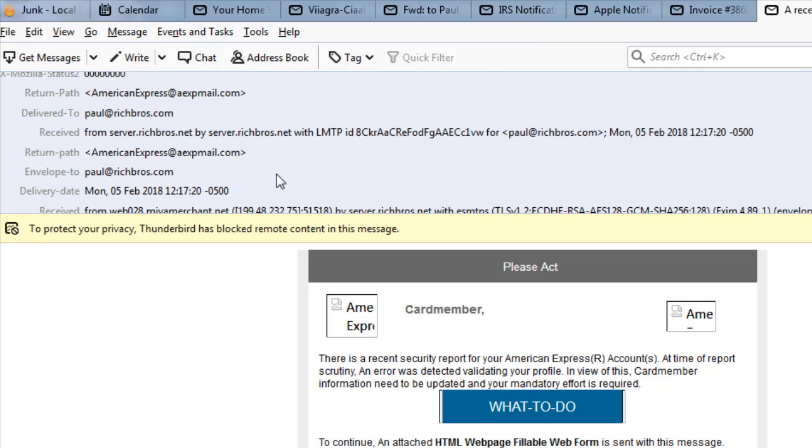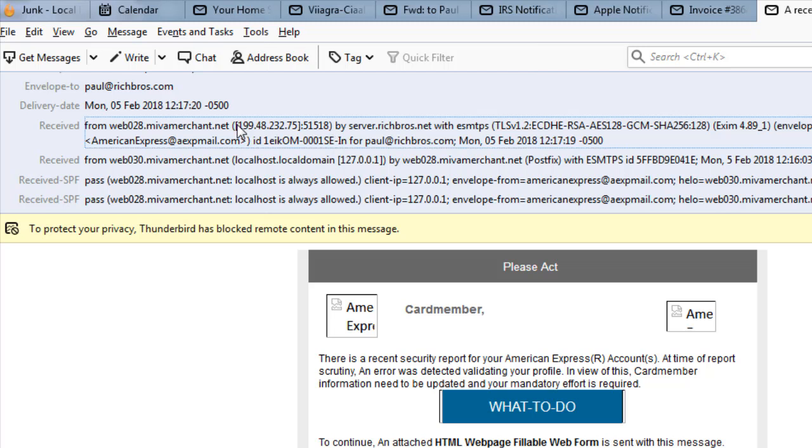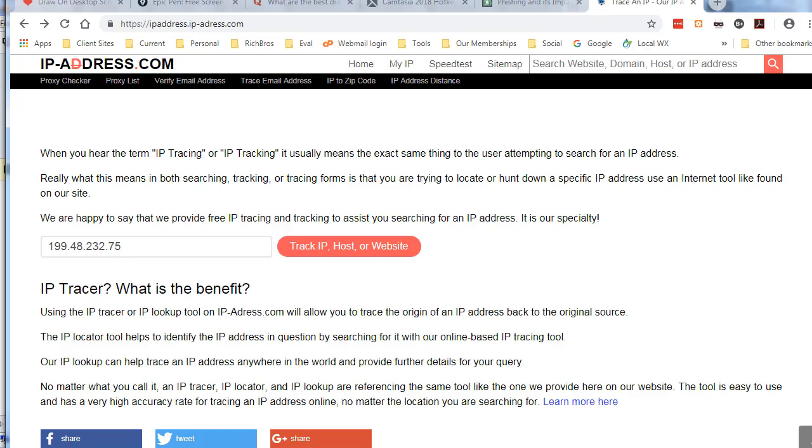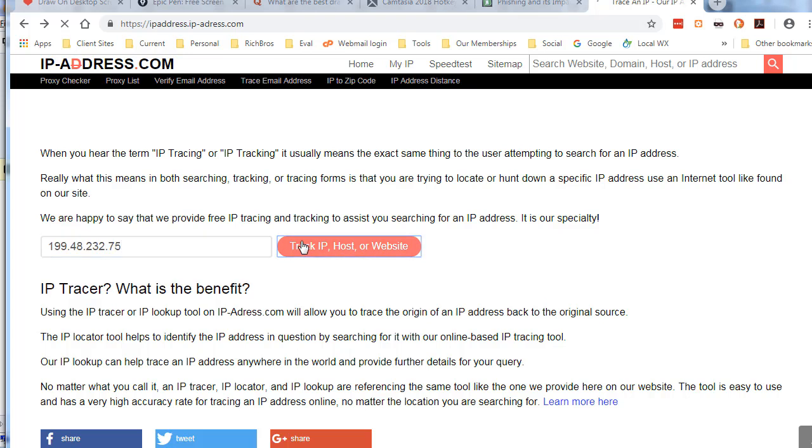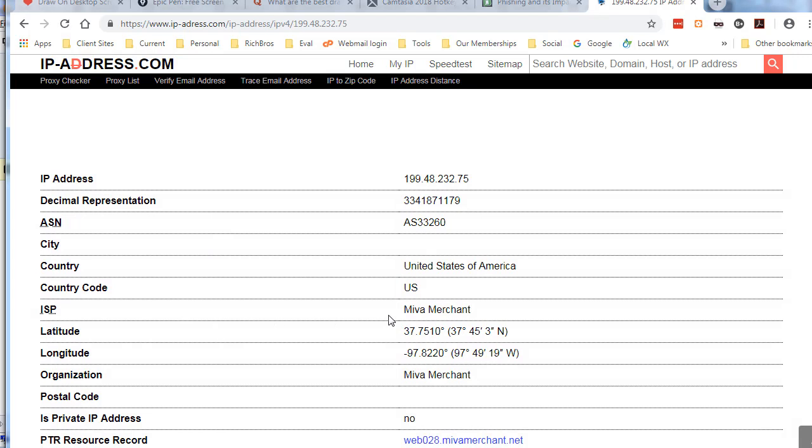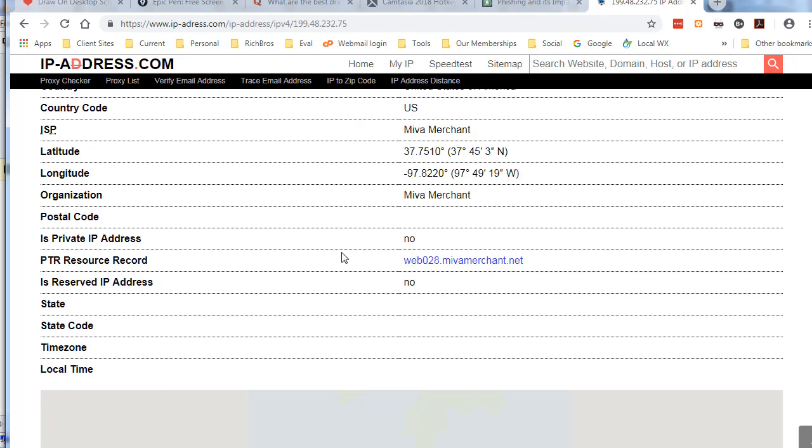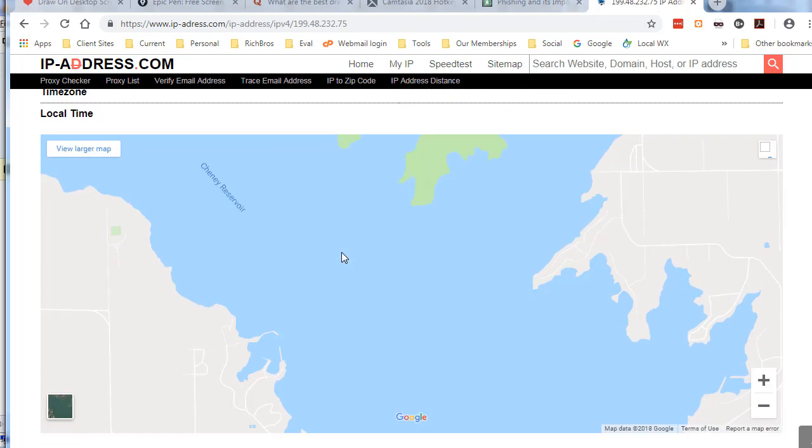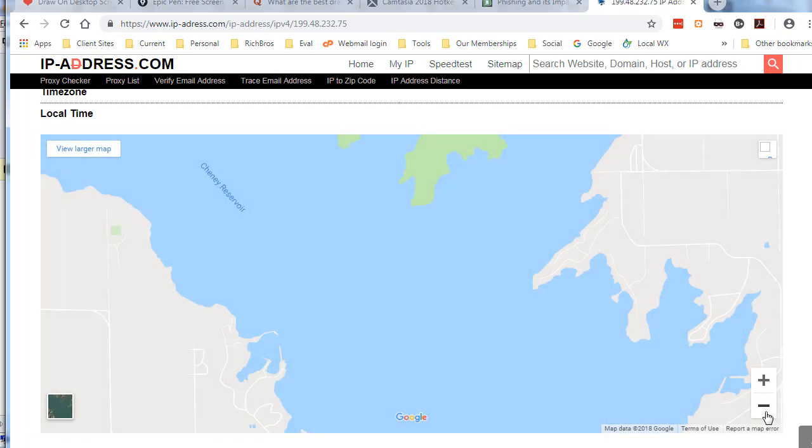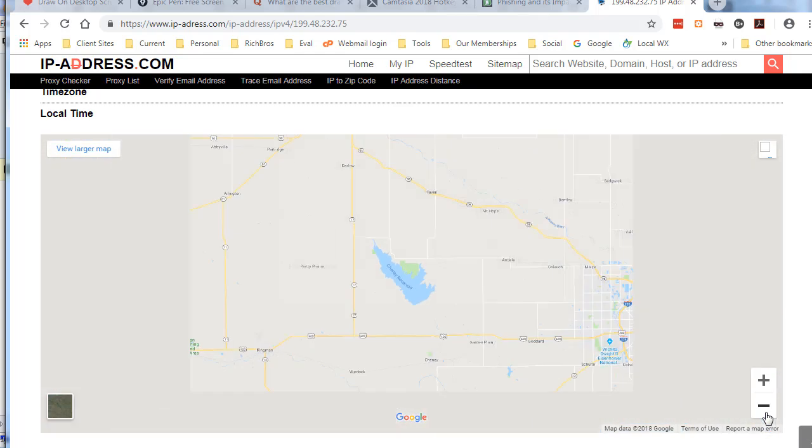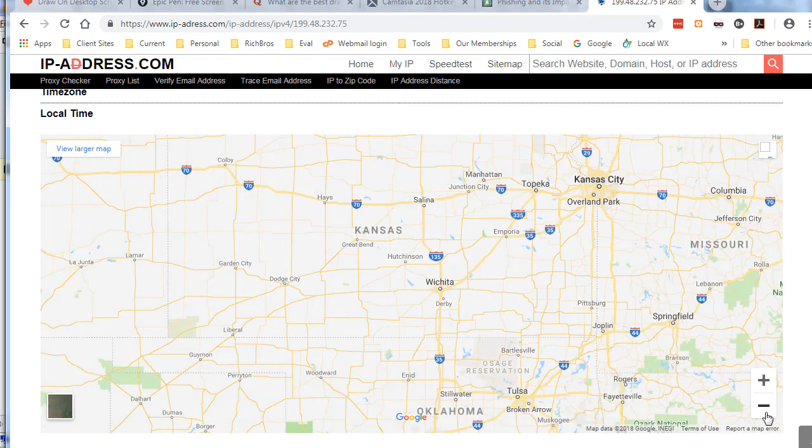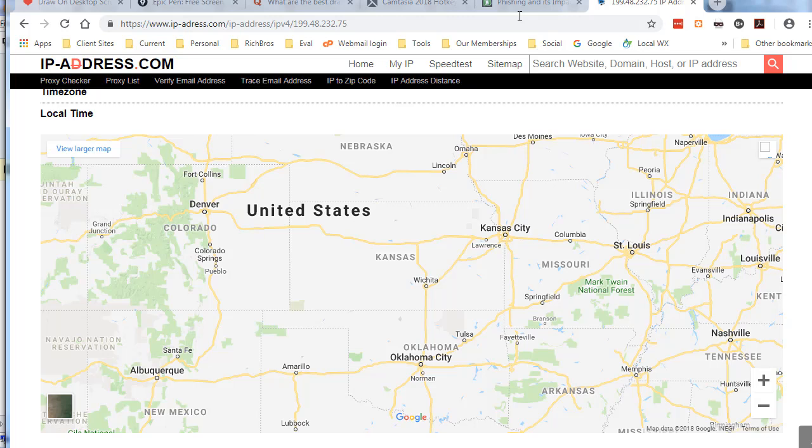Speaking of IP addresses, here's another handy little tool. What we can do is we can look up this IP address. Let's go take a look at the internet and we're going to track this. So Mieva merchant, but there's no city, there's no state, it just says United States. But here's a map which is Cheney Reservoir. Where is Cheney Reservoir? Zoom out - Wichita. So supposedly coming from American Express, this is a lake in the middle of Kansas. Well that doesn't sound real good.